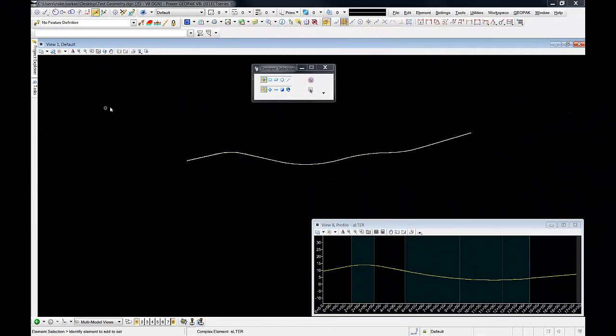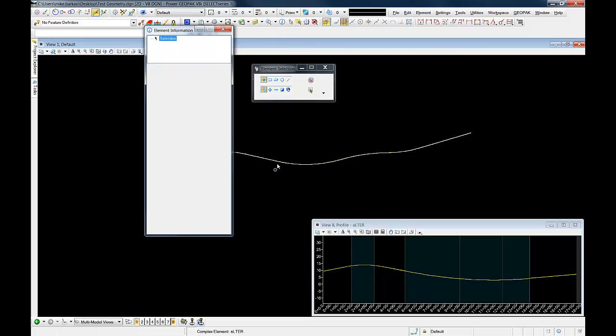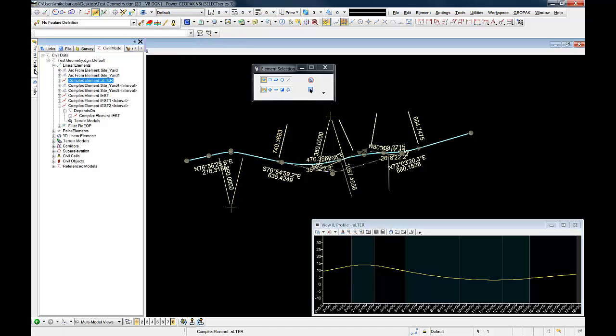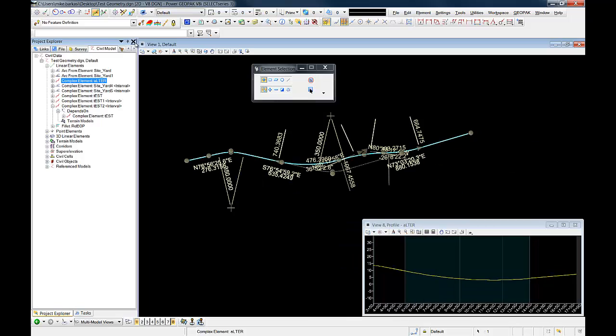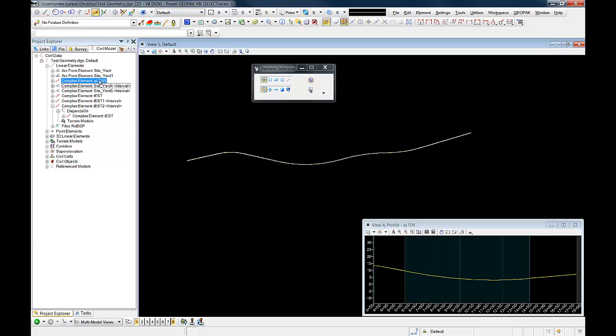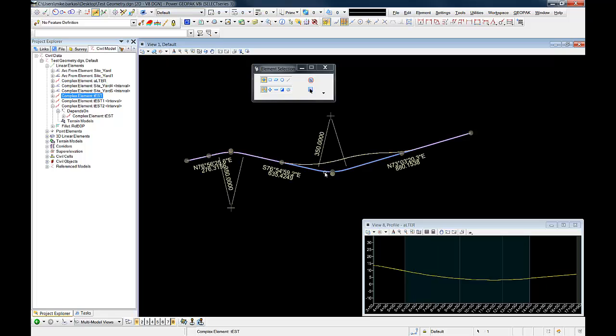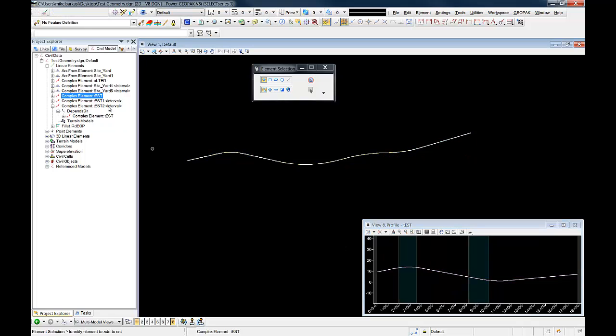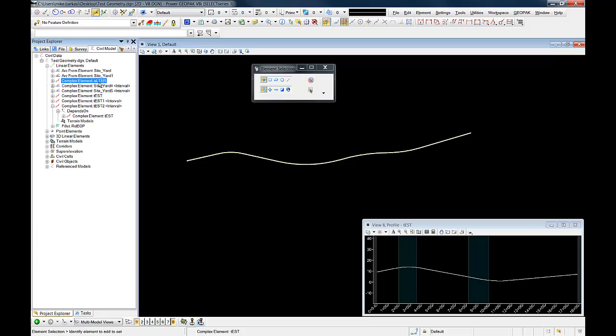Earlier in the video, I showed how one could drill into the element information aspect of the alignment to get to the initial alignment. An easier way of doing this would be simply to go into the civil model tab. Here we'll see the alternate alignment that we created, but we'll also see the first level complex element. From here, it's very simple. A corridor could be created from the initial alignment. The civil model tab in Project Explorer acts a lot like Navigator or the Project Manager in En-ROADS where one can drill into the geometric elements. Concise naming is probably advised to make this a little bit easier.